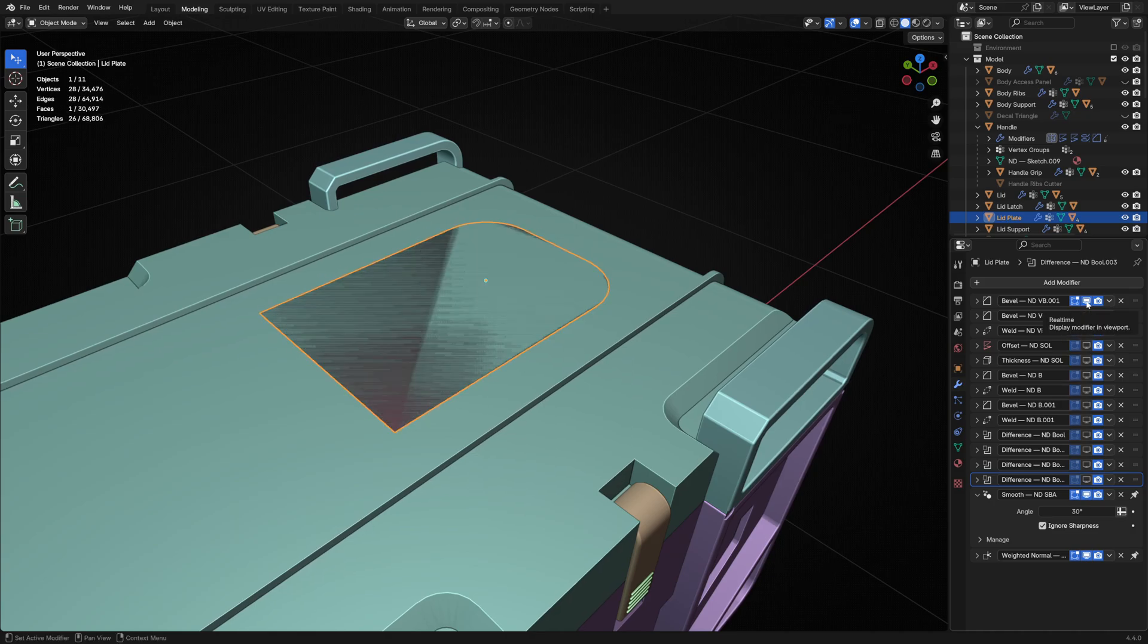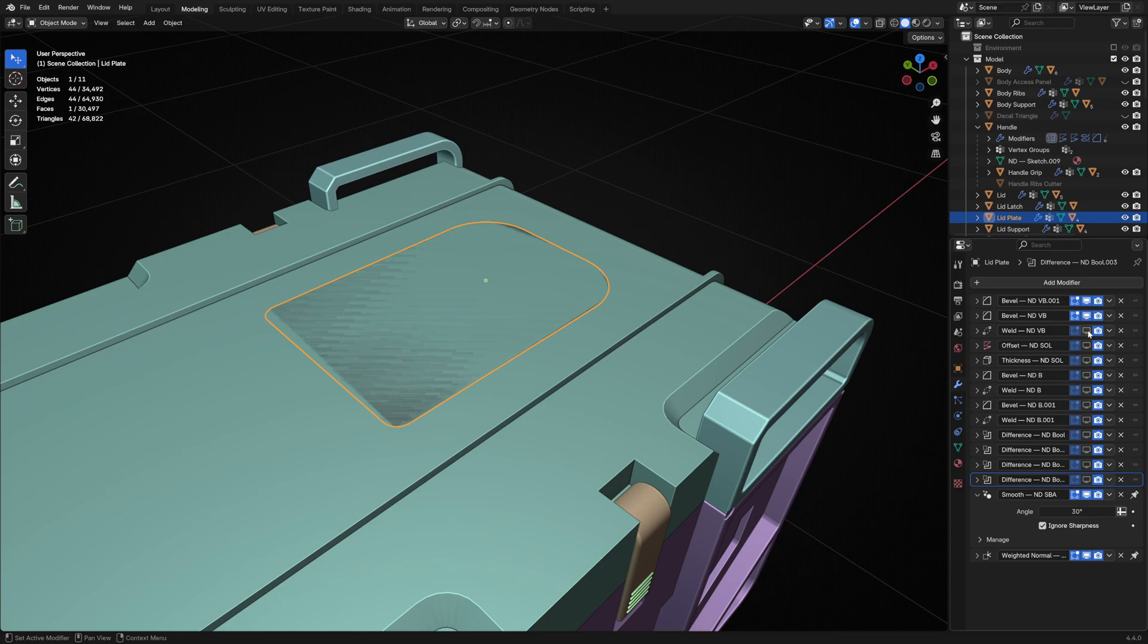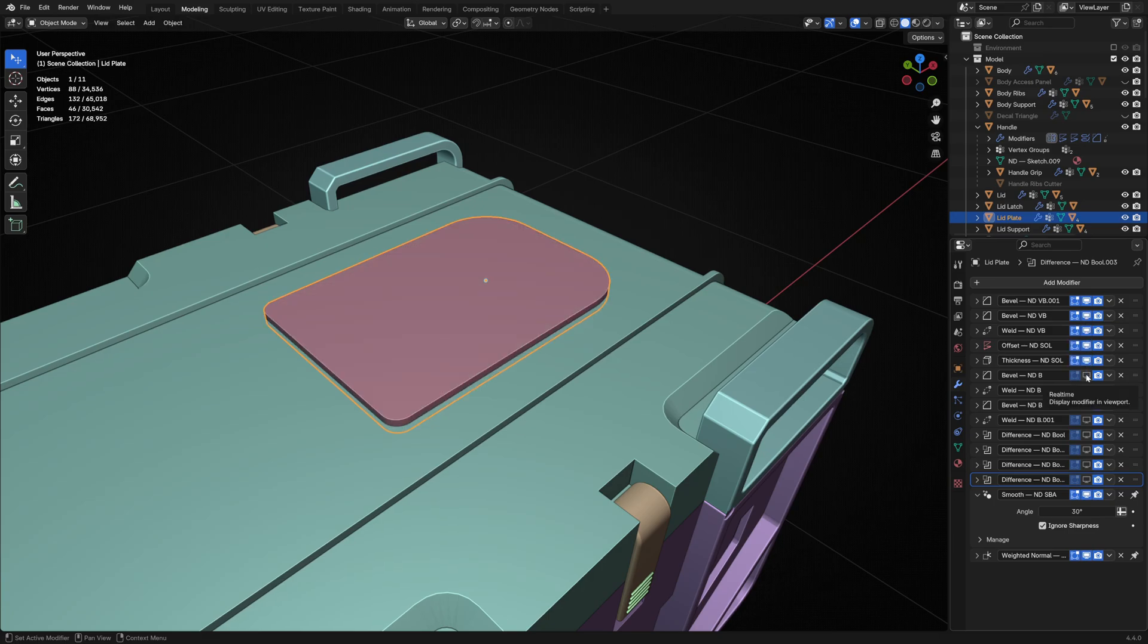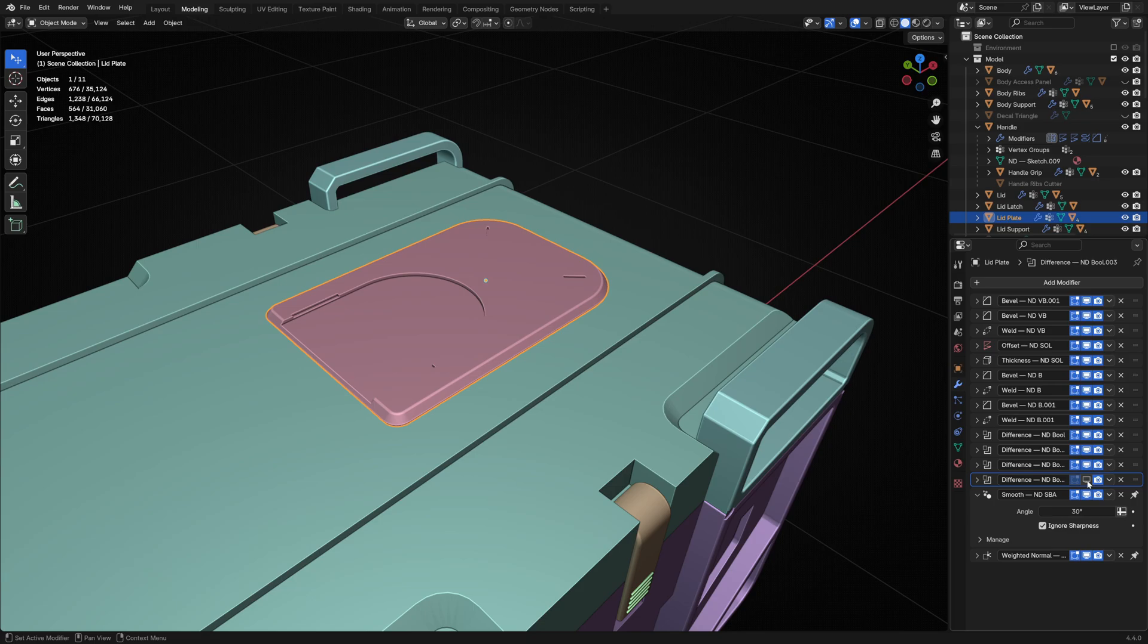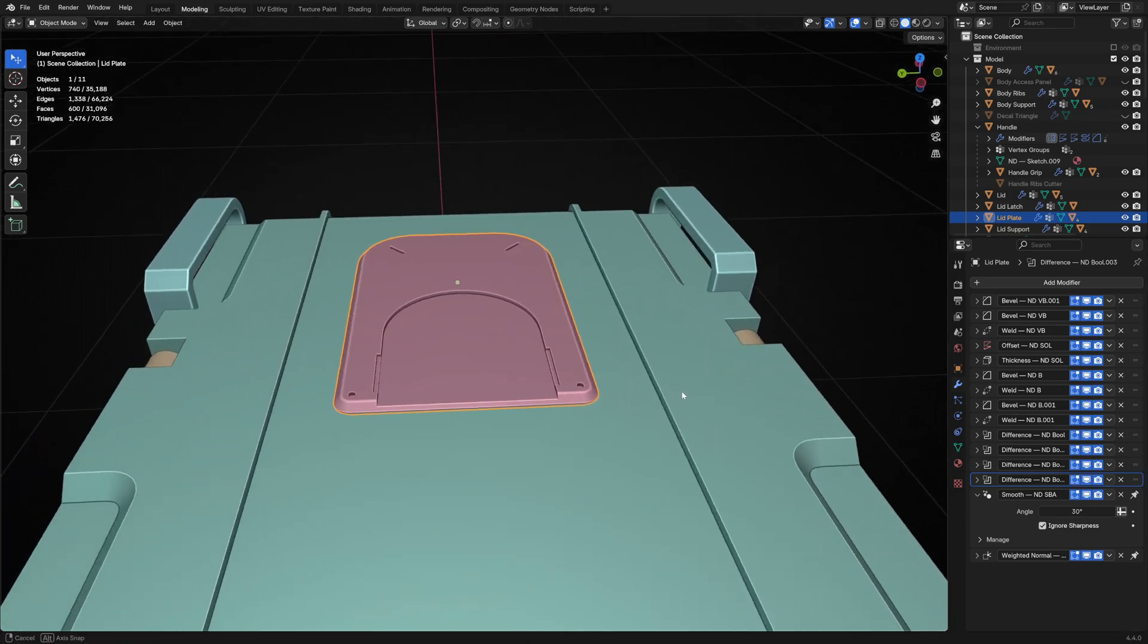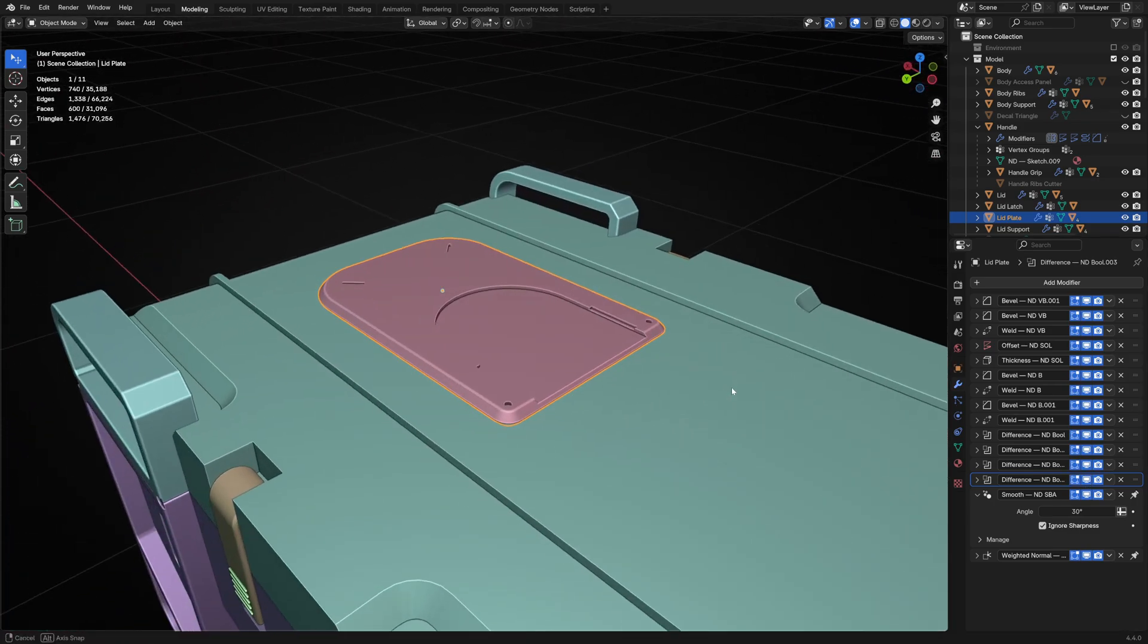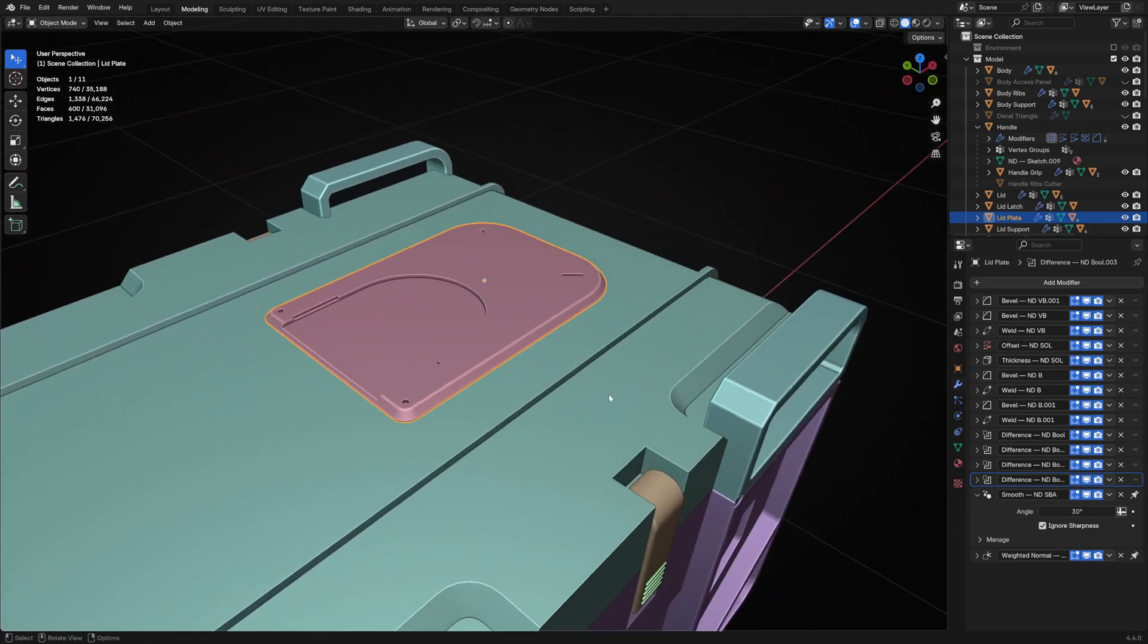I started with a simple profile and use a vertex bevel to round the corners. I gave it some thickness and a bevel and I cut out a few little details to add additional interest. Again, thinking about big, medium and small shapes, even within this small element of the overall design.